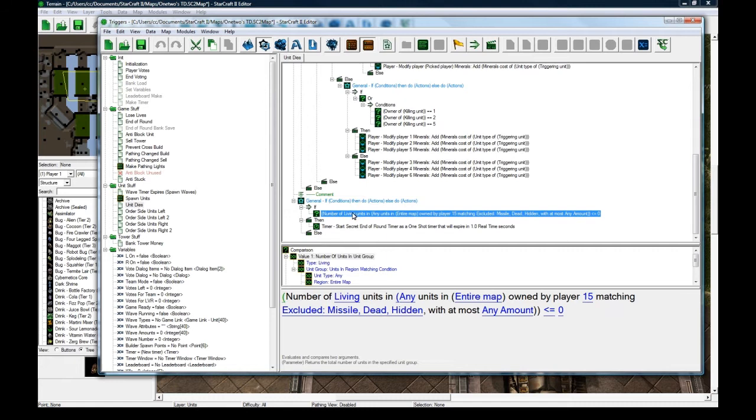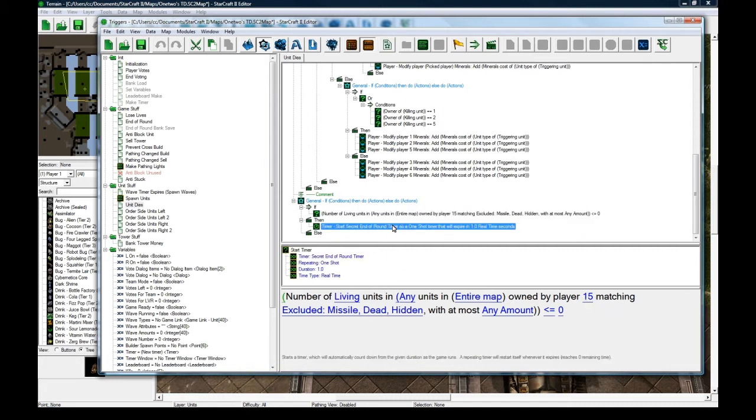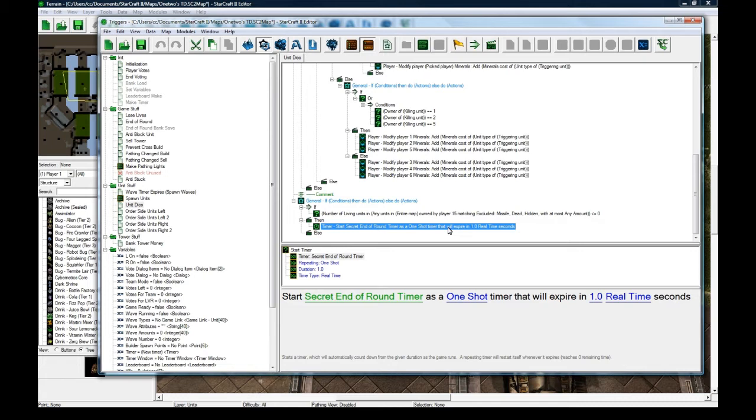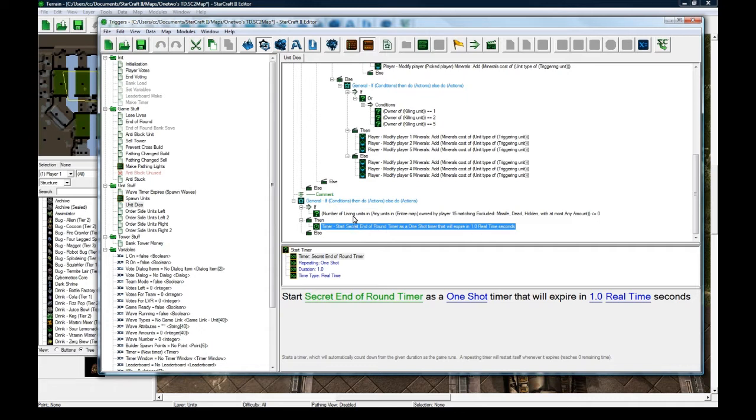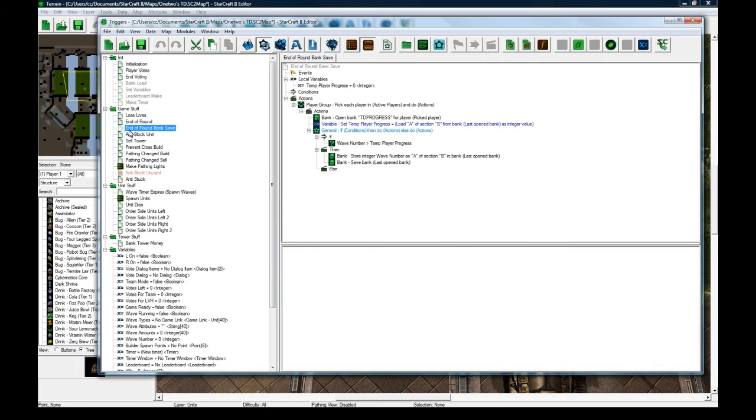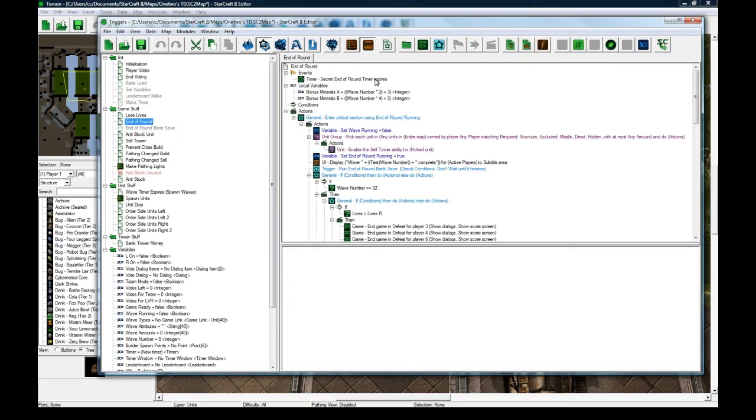And then if the number of living units is 0 for player 15, then we're going to start a secret end-of-round timer, which is a hidden timer. And the reason I'm doing this is because if you have area of effect damage that kills 5 units at once, it'll actually bug out your end-of-round trigger to run like 5 times. So if you start a timer when the unit dies, if that timer is already running, it's going to get restarted, and so it'll prevent end-of-round from running. So it's going to be a 1-second timer that starts. So if 5 units died, they'd all start this timer, and then when the timer expires, you run end-of-round. So if 5 units died, it would only run this once, which is nice.